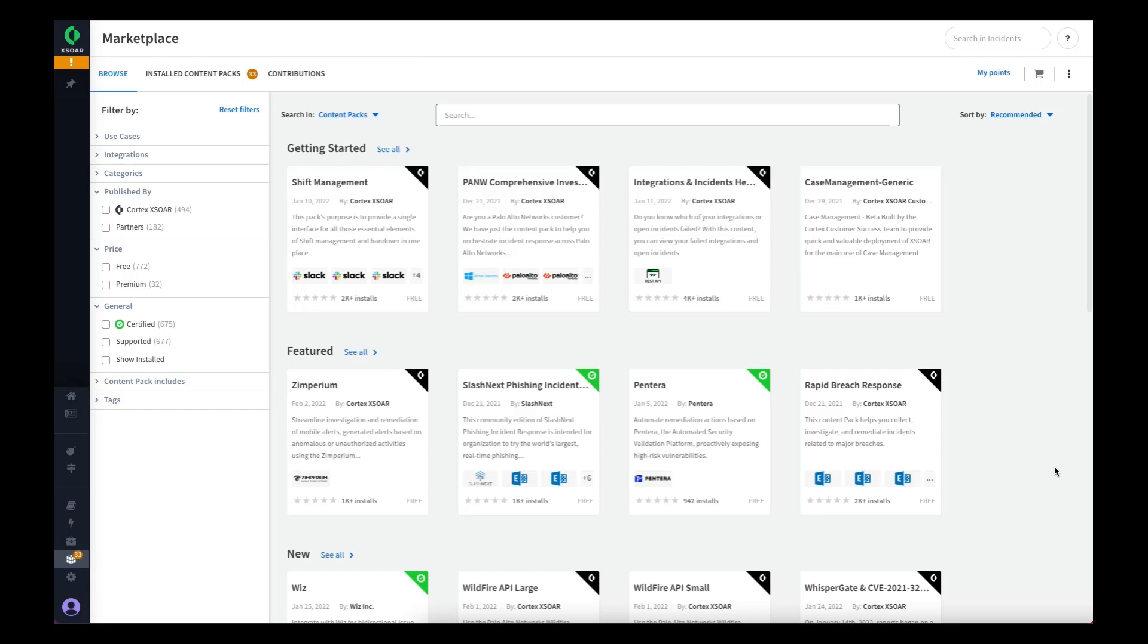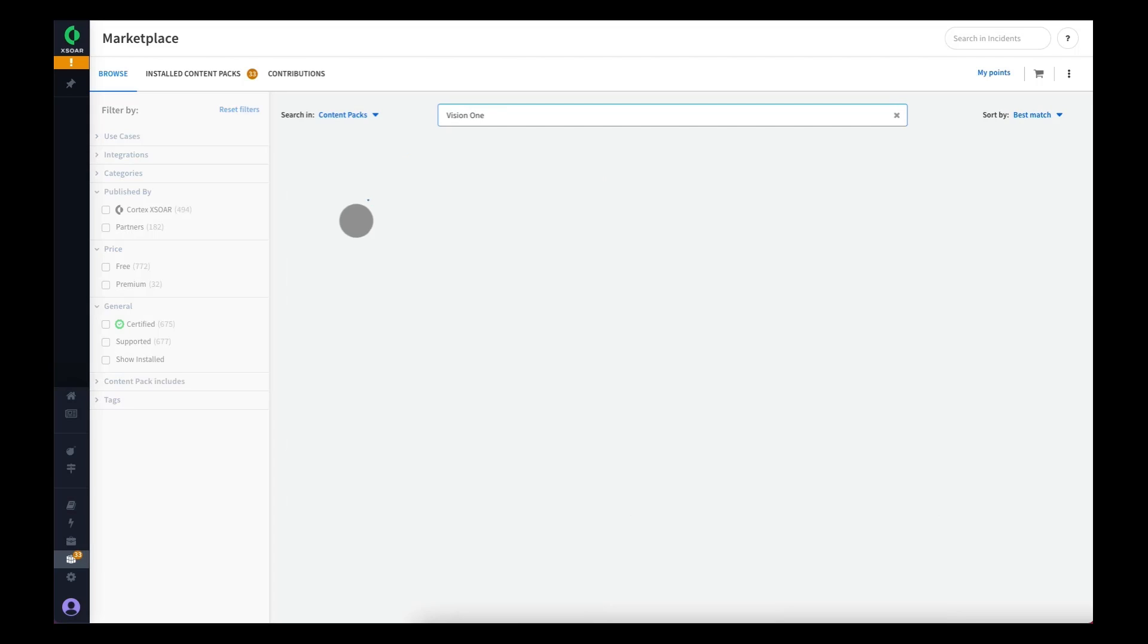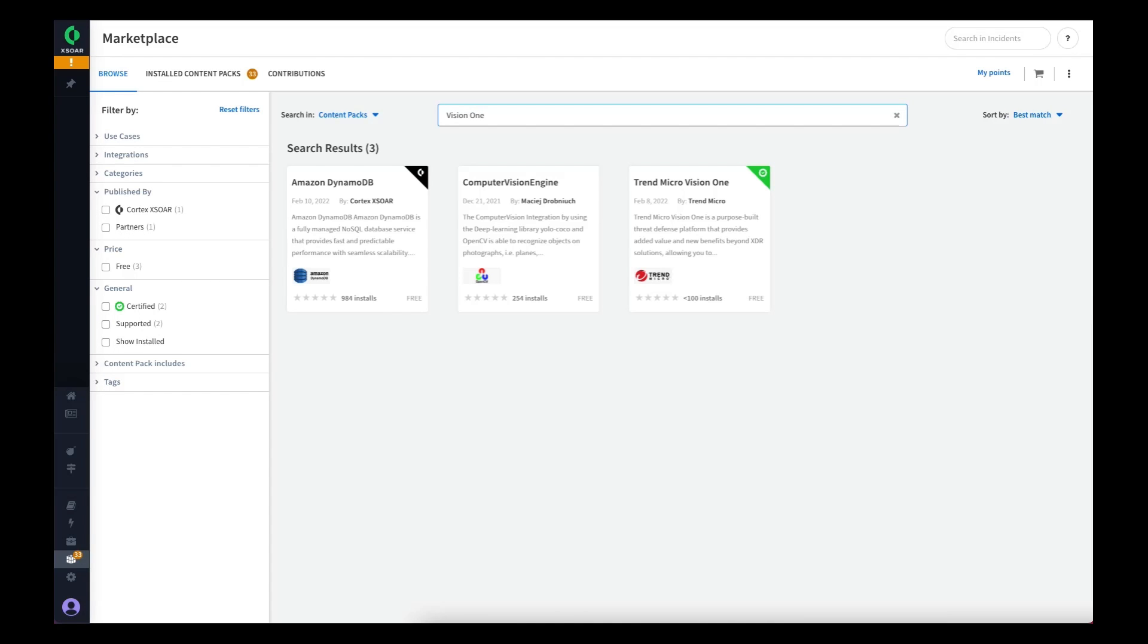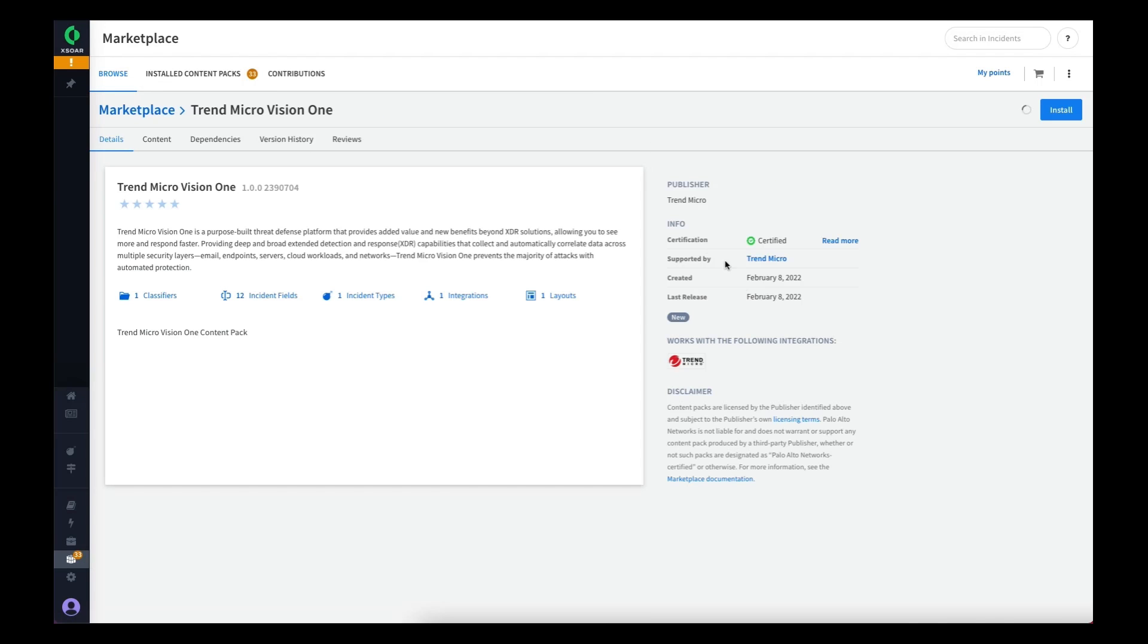Today we're going to have a look at the Trend Micro Vision One content pack for Palo Alto Networks Cortex XOR. We'll start by searching for the content pack in the marketplace so that we can install it into our Cortex XOR instance. If we do a quick search for Vision One, we'll find the integration. From here we can install it into our instance.